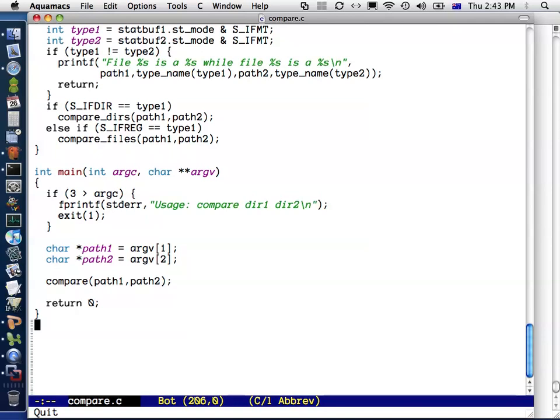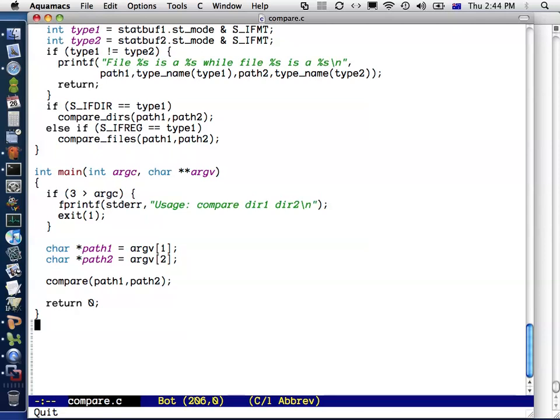GDB is a program which lets you step through the program that you're writing line by line and see what it's doing. You can set breakpoints, which are particular locations in your code at which you want it to stop, and then when it gets to that point you get a command prompt where you can type in various commands to examine the state of your program.